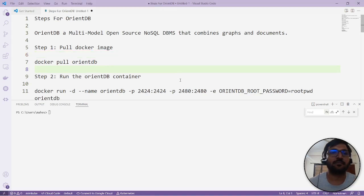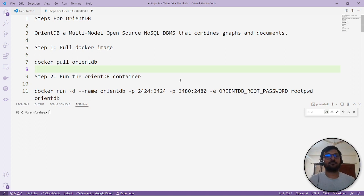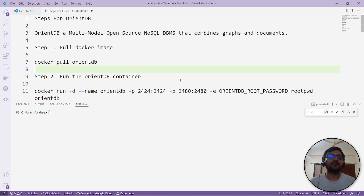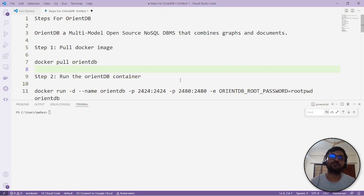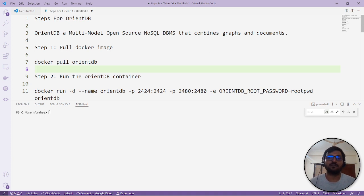Hello friends, welcome back. Today we will check how to set up OrientDB in our local environment with the help of Docker containers. As usual, OrientDB is a multi-model open source NoSQL DBMS that combines both graphs and documents. If you look at databases like MongoDB...